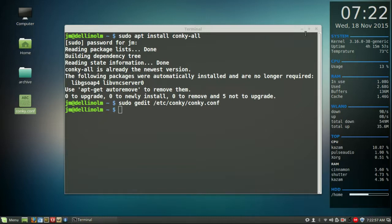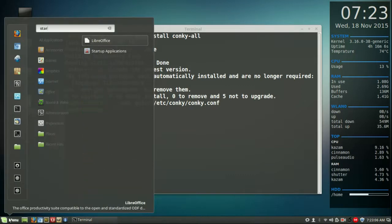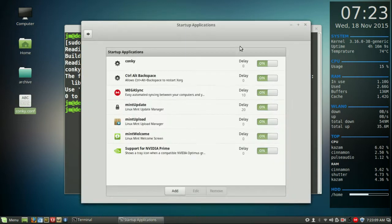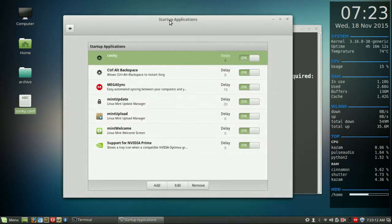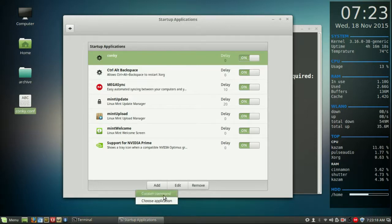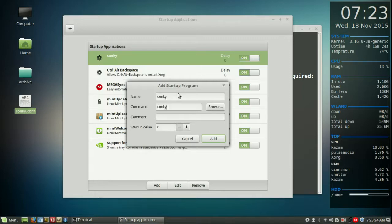Now last but not least, definitely not least, just say for example you guys want to start on startup, don't forget to go to the menu and type in startup applications. Click on that and then you'll see of course I've already got Conky set up but all you need to do is create one from scratch, make custom command not application because this is actually a command that's running this. So go to custom command and type in Conky which is the name, Conky the command and